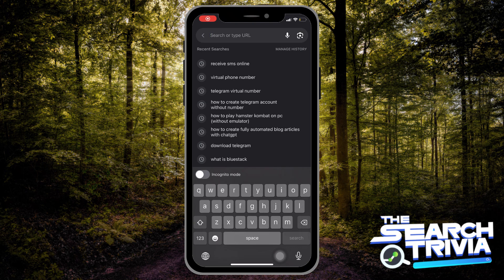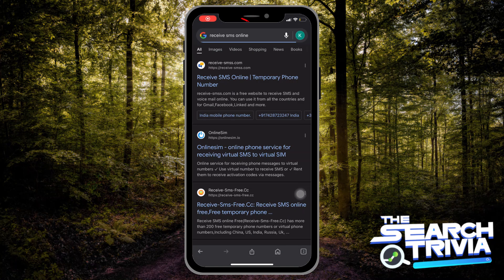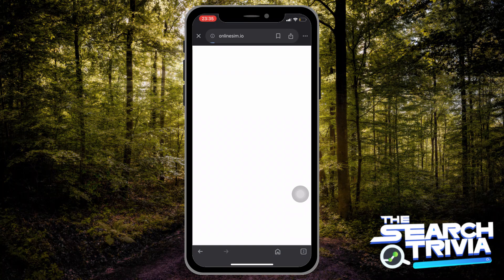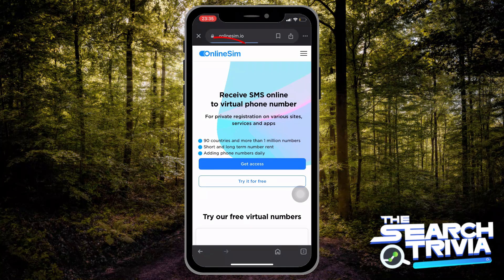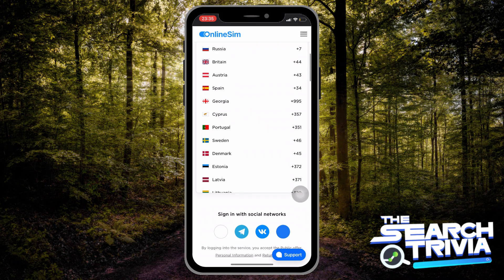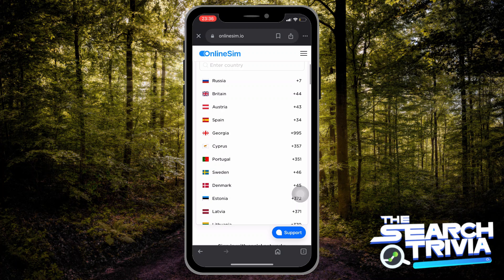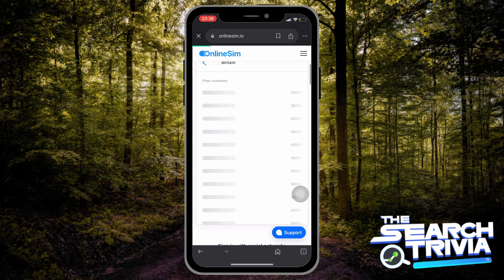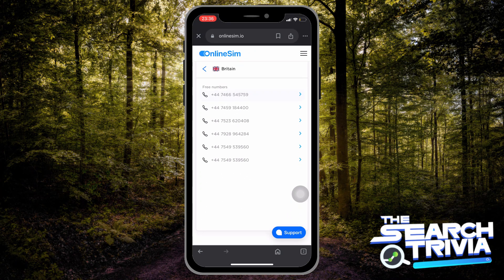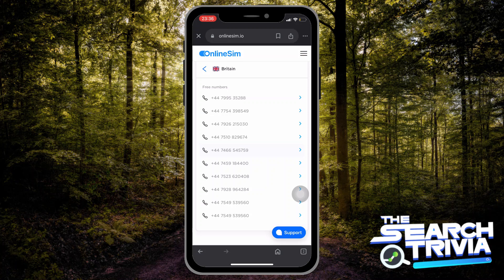First of all, go to Google and search 'Receive SMS online'. Then you can choose any website. I will choose Online Sim. Then you can choose any country, but most of us will choose Britain because they have a lot of virtual numbers.